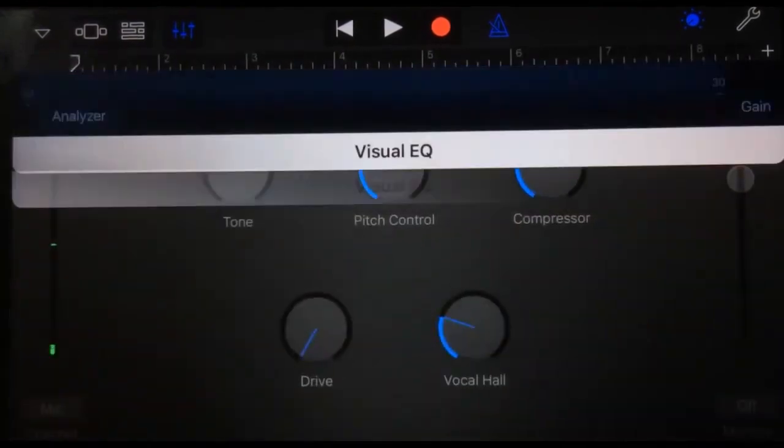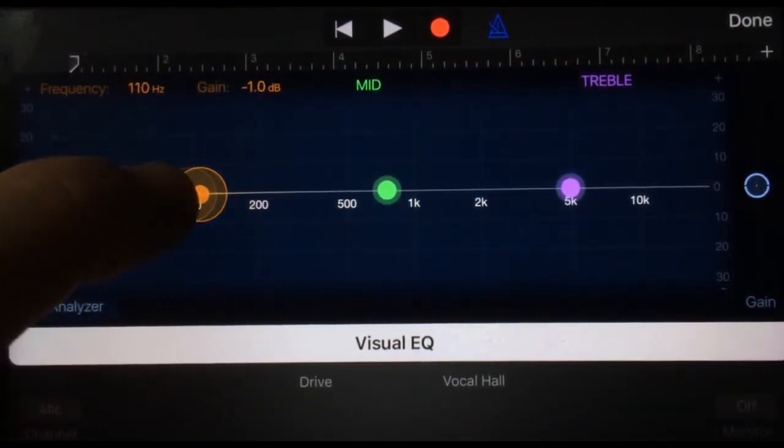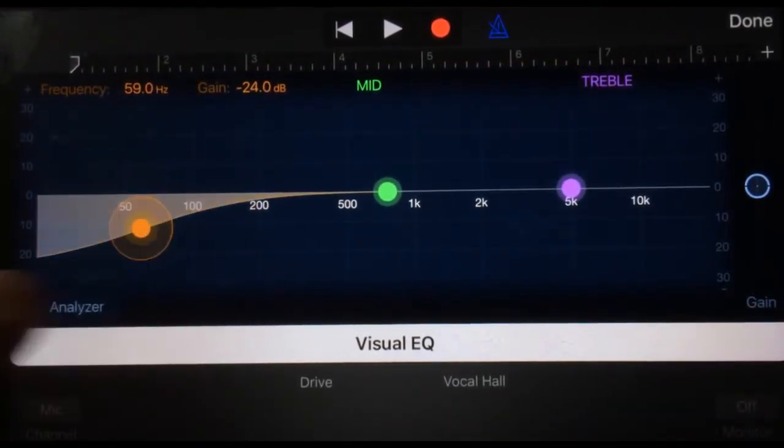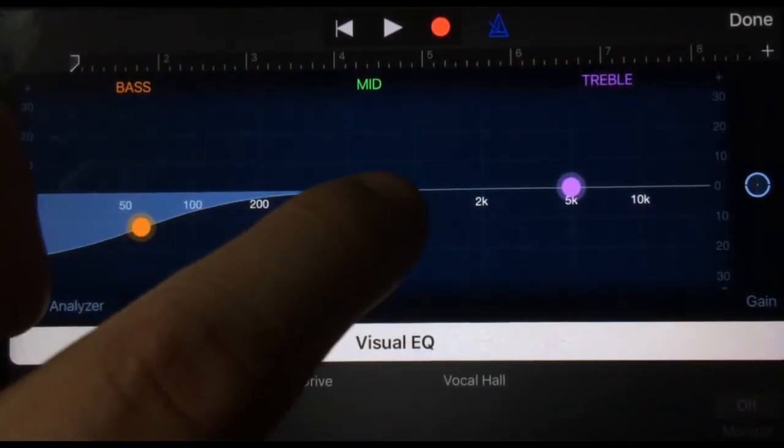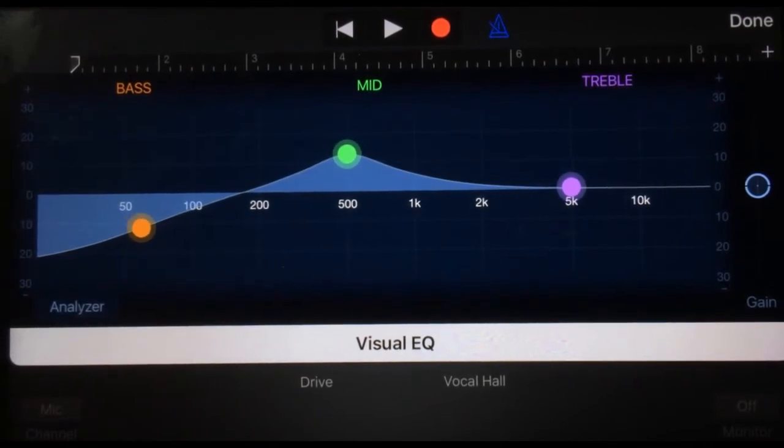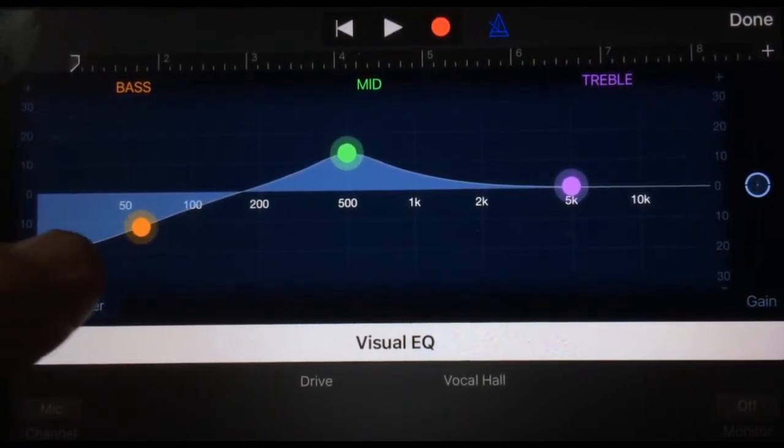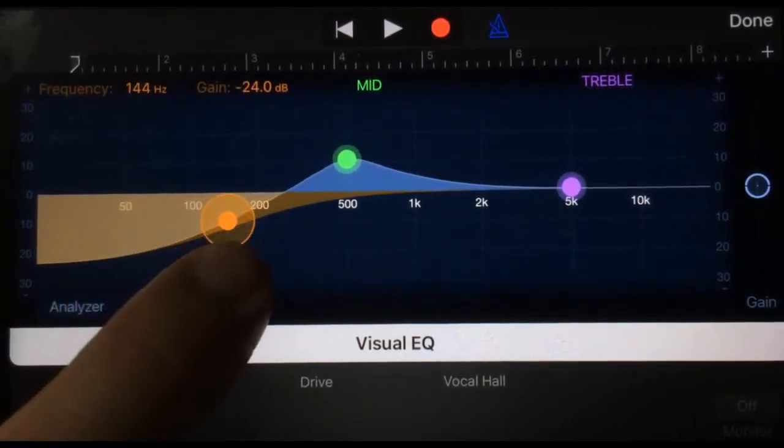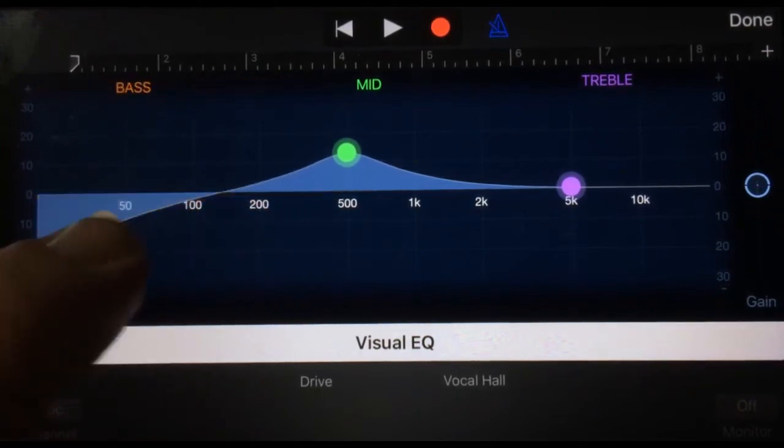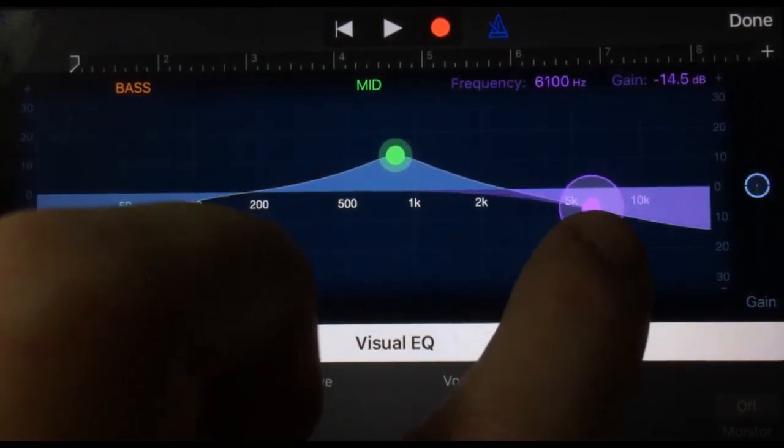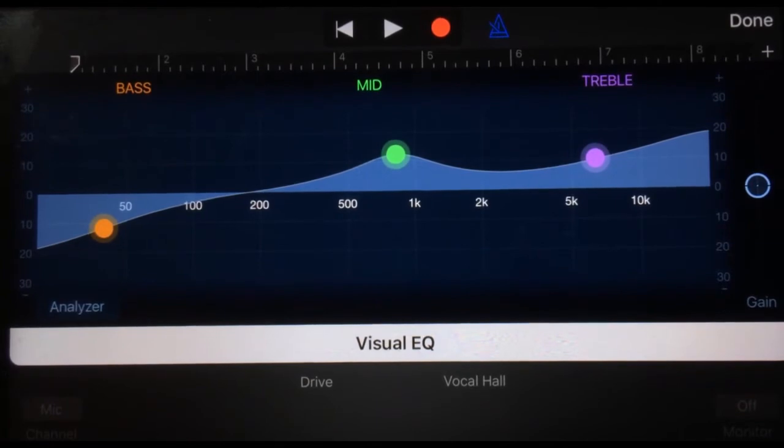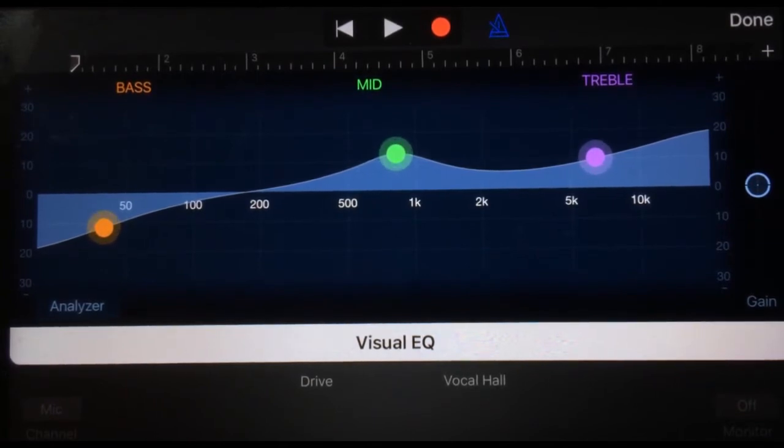And then my favorite thing: the visual EQ. Again, if you've used a DAW, you will be very familiar with a parametric EQ. What we now have is the ability to adjust the low, the mid, and the treble frequency and range, so that we can actually set our EQ with a lot more than just a single treble and bass knob, which is very cool.